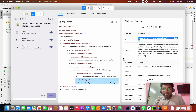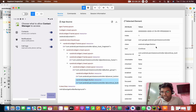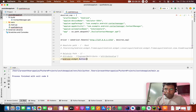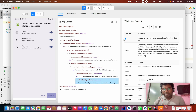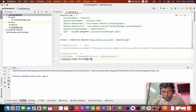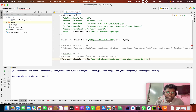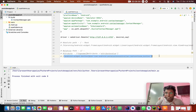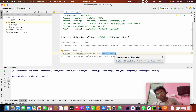For attribute-based XPath: double slash, then tag name, square bracket, at symbol, attribute name, equal to, single quote, attribute value, single quote. For example: double slash, tag name, at id equal to single quote, value. This is the attribute XPath syntax.